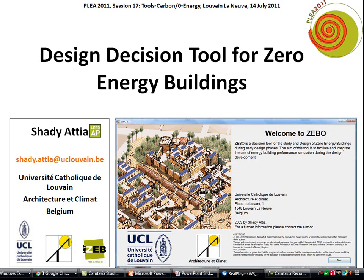He is an architect and landscape architect in the presentation professional, currently completing his Ph.D. in the Catholic University of Louvain in Belgium.